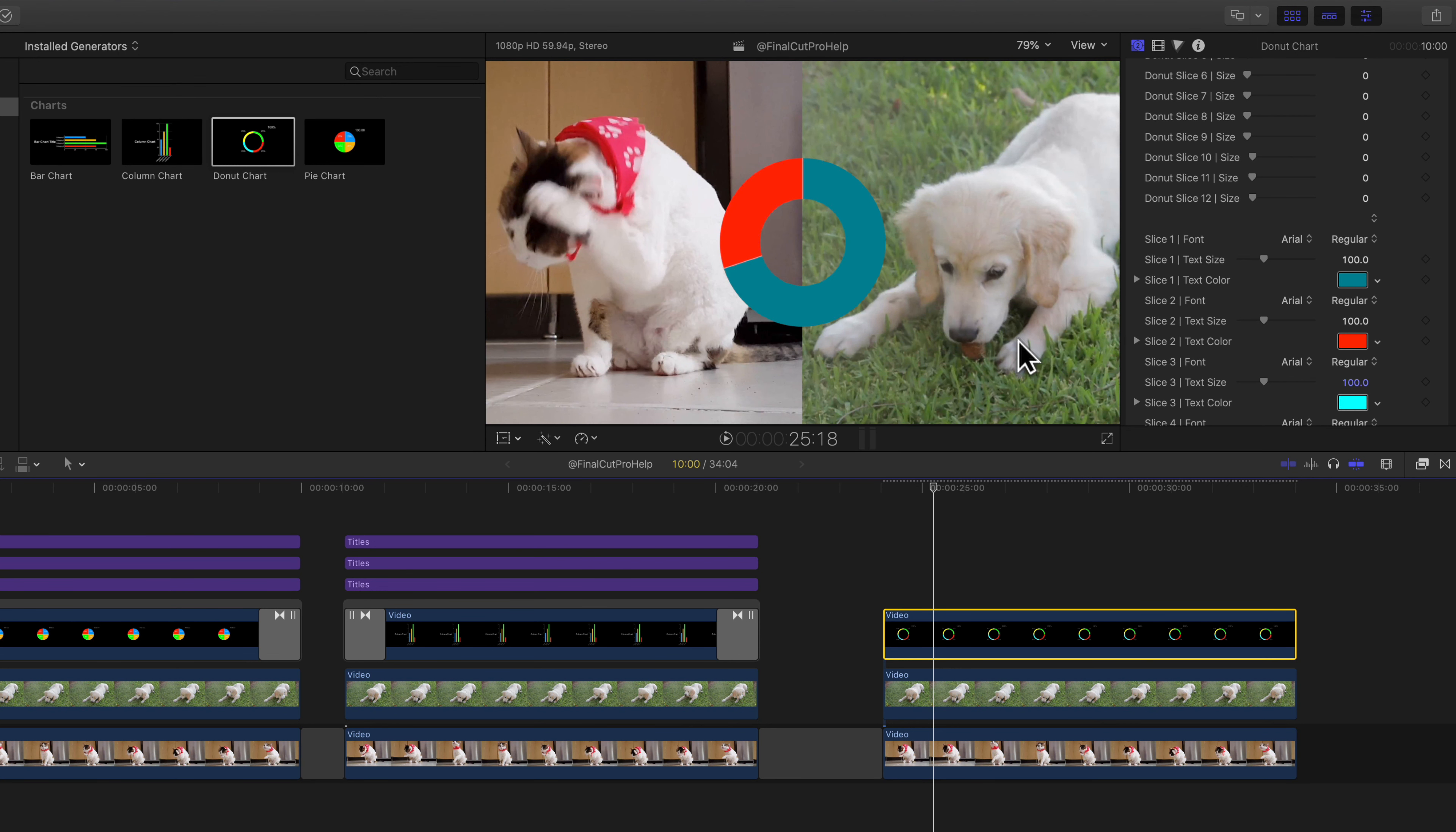Each of the parameters that have the keyframe button to the right of the parameter means you can adjust those over time.